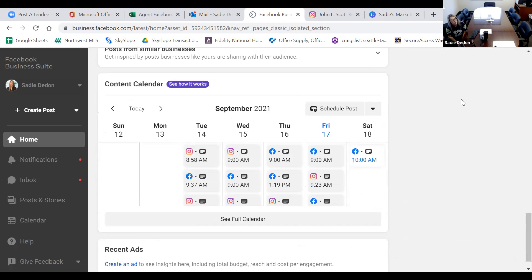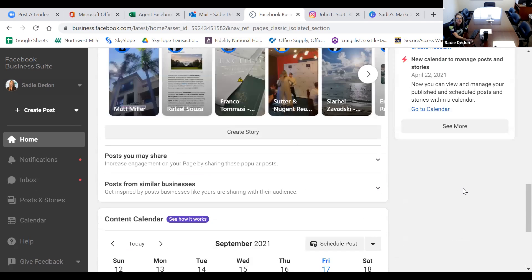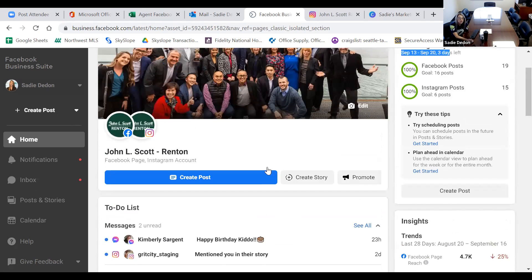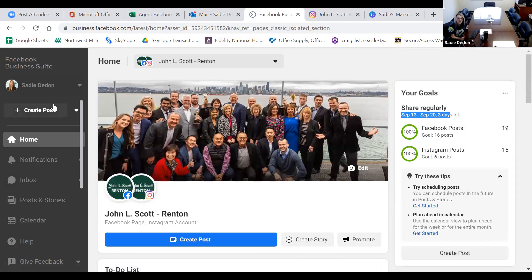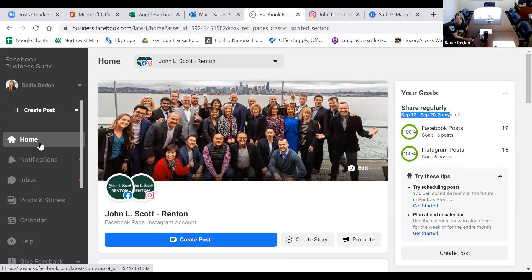Here's the content calendar, which shows stuff coming up the pike for the week. On the left side it goes into detail of what you want to do. I'm the only owner of our John L. Scott Renton Facebook pages, so it just shows me. Here's the home page button if you want to go back to it.